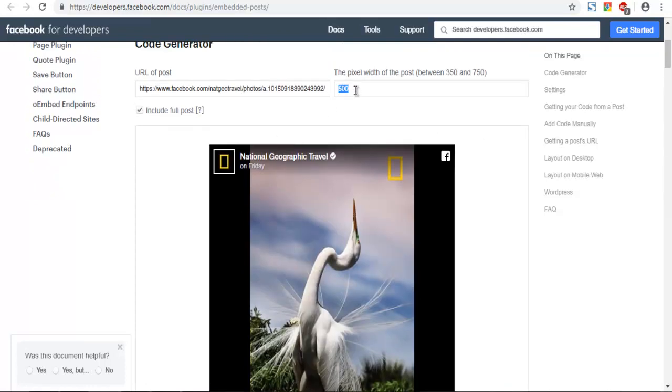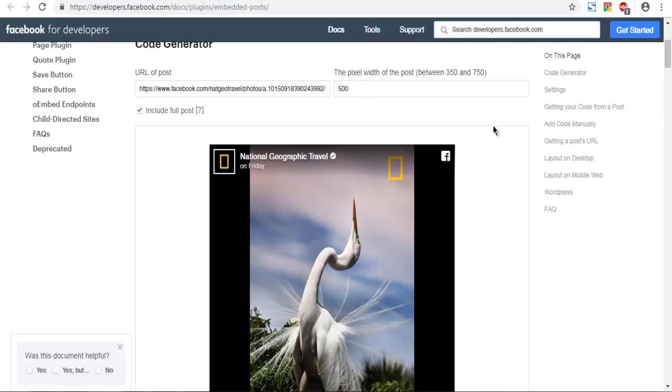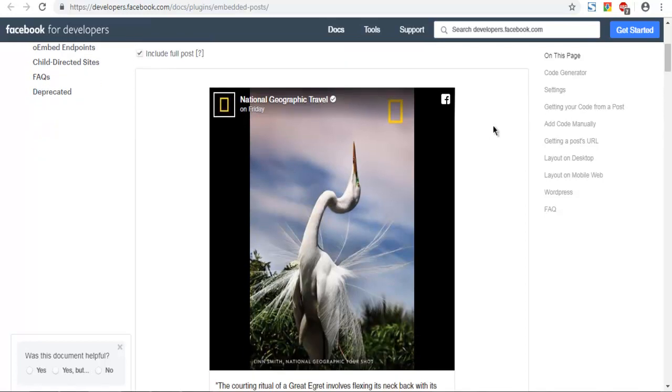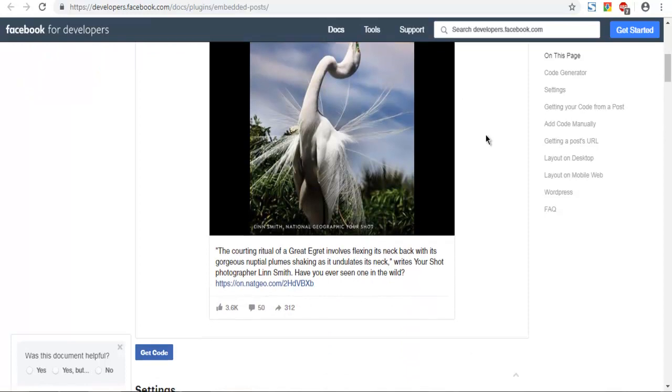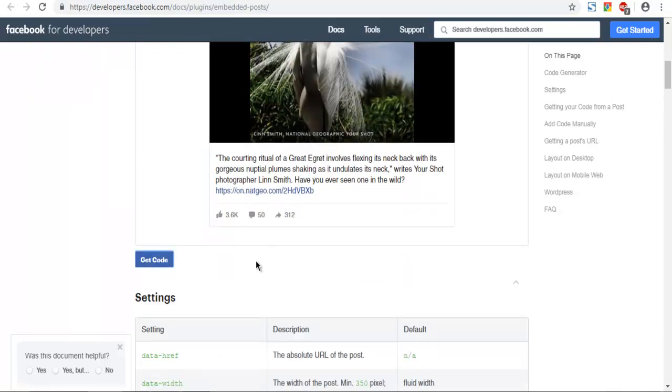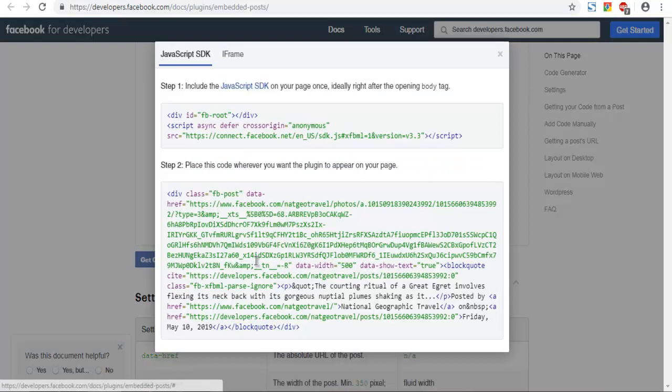Now you can select the width you want for that post. This is how it should appear in your WordPress post. Click on 'Get Code' and it will process. You get the option to use JavaScript or iframe.